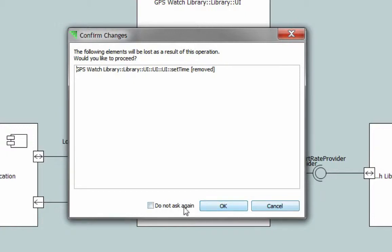Another option is the Do Not Ask Again button. When checked, future synchronizations will not show this confirmation dialog.